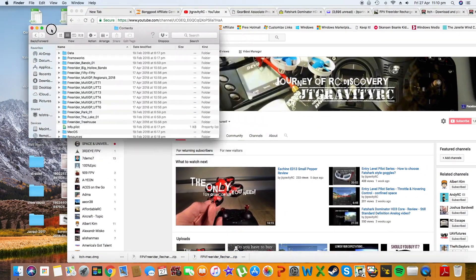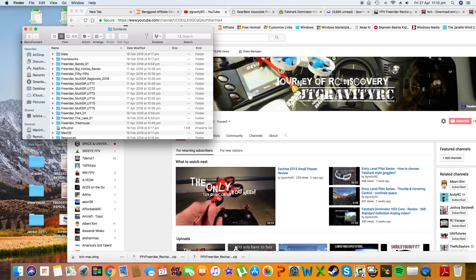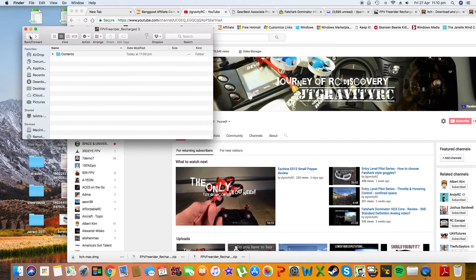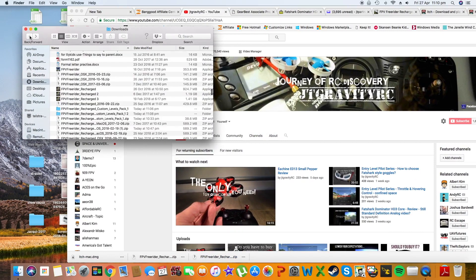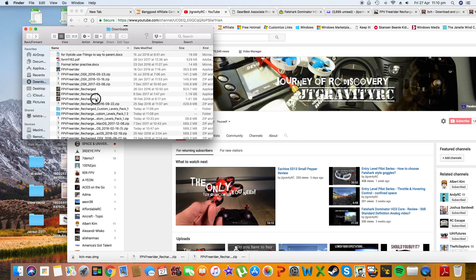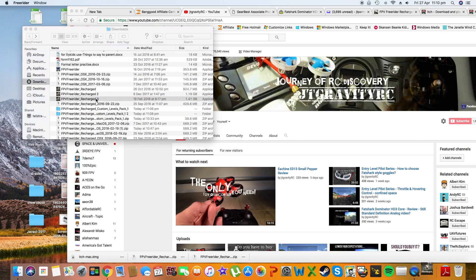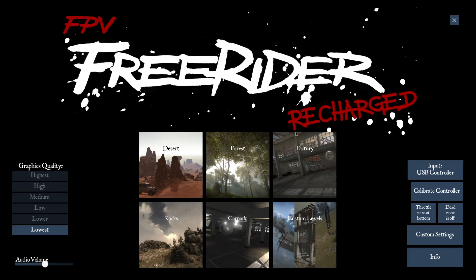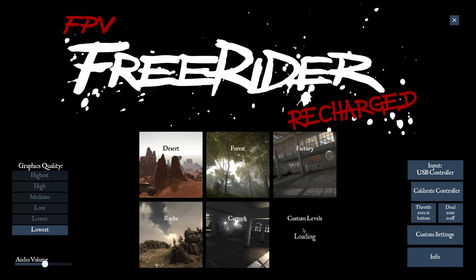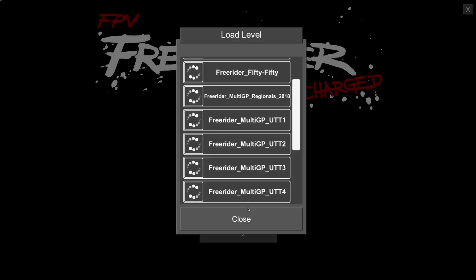Go back and double click on that icon and the game will start up. Then you go to custom levels, press load. You can load any one of these levels. You can see all the levels are in there already.